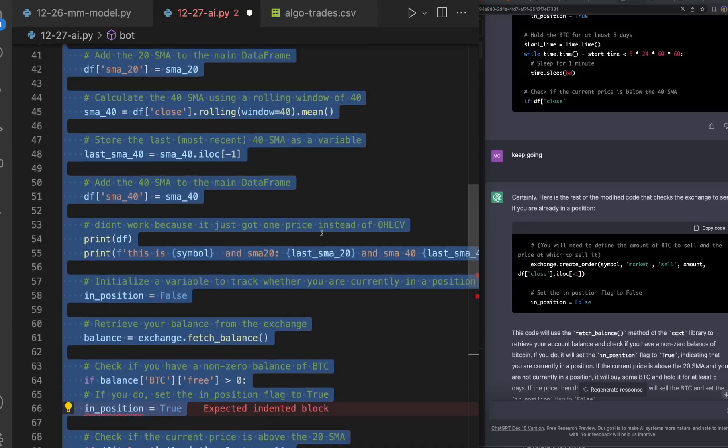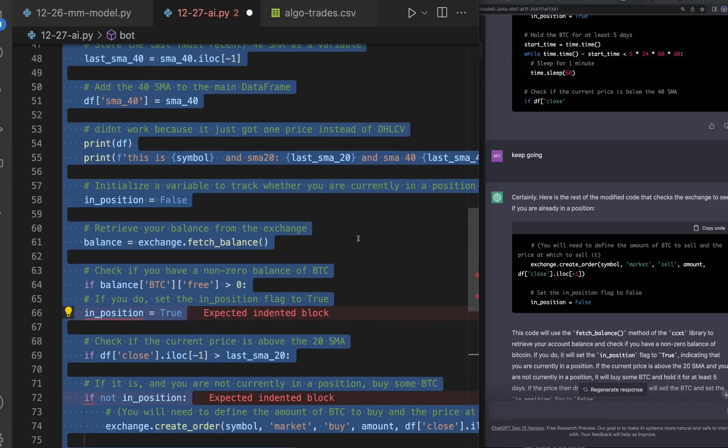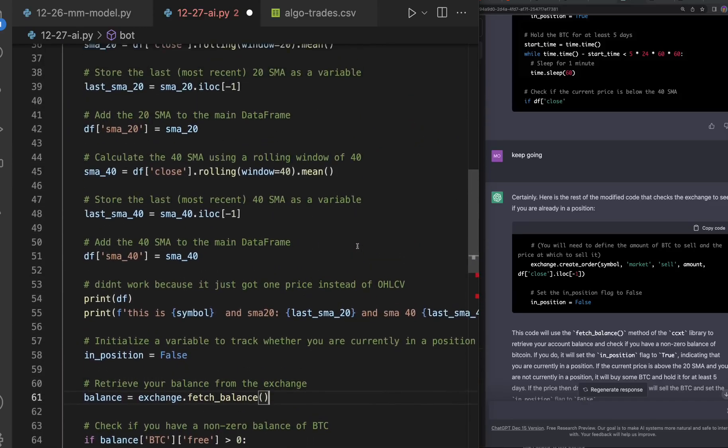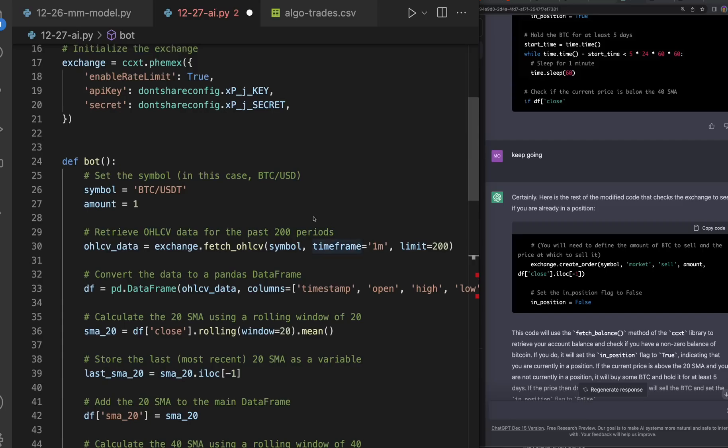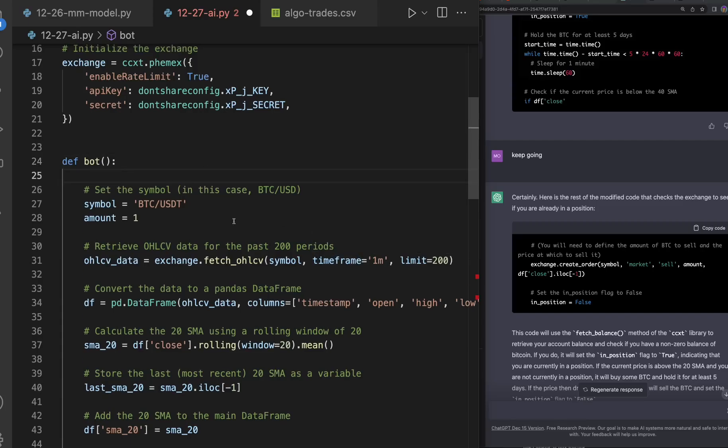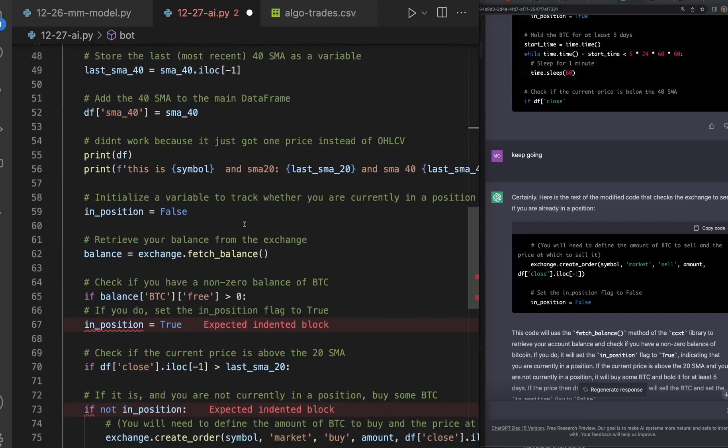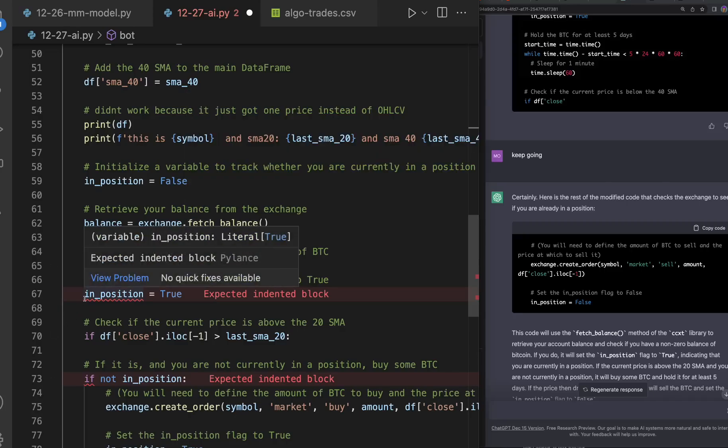But without knowing how to code, it's gonna take some tweaks and changes. So you're gonna kind of need to know at least the basics of how to code.